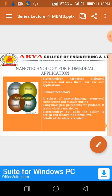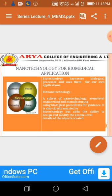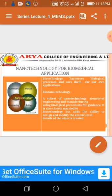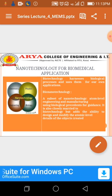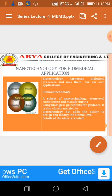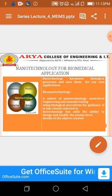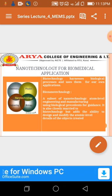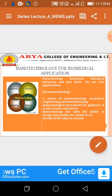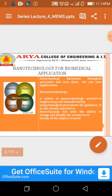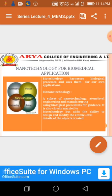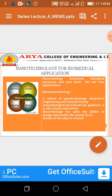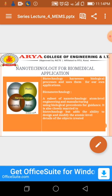Biotechnology harnesses biological processes and uses them for our own applications. Nanotechnology includes the use of chemistry, physics, biology and engineering. Bionanotechnology, a subset of nanotechnology, involves atom-level engineering and manufacturing using biomedical precedence for guidance. It is also closely related to biotechnology but adds the ability to design and modify the atomic level details of the objects created.